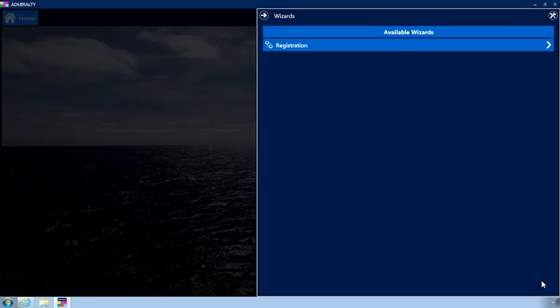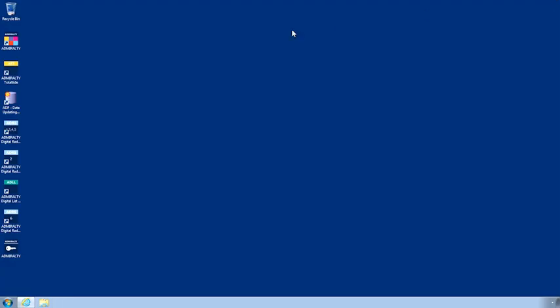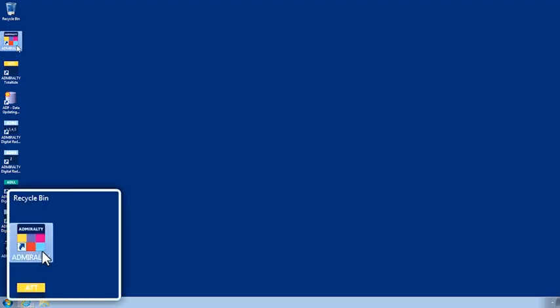You will now need to close and restart the application for the registration to take effect. You can restart the application by clicking the following desktop icon.